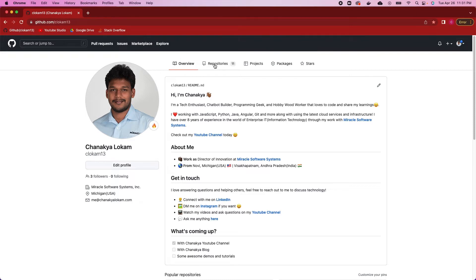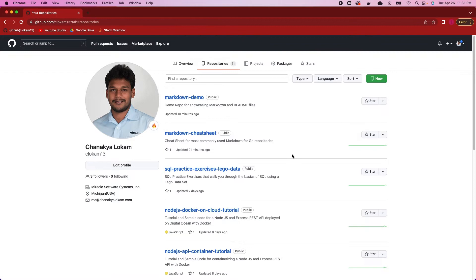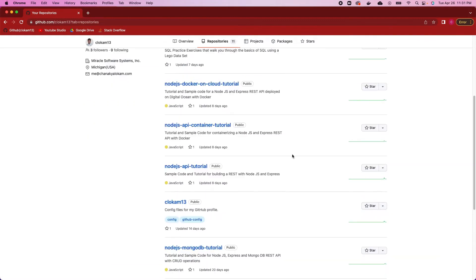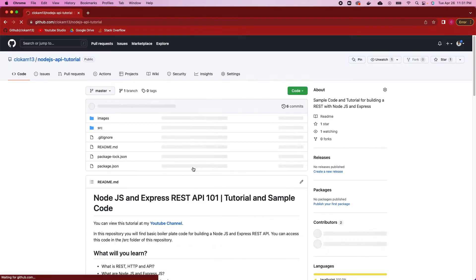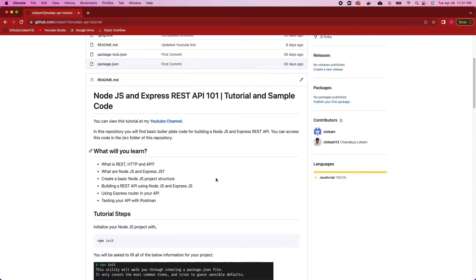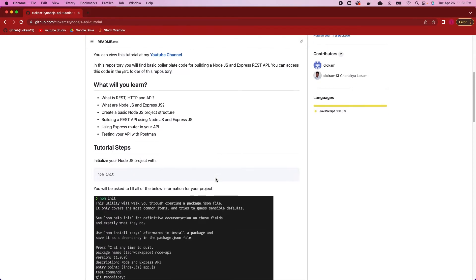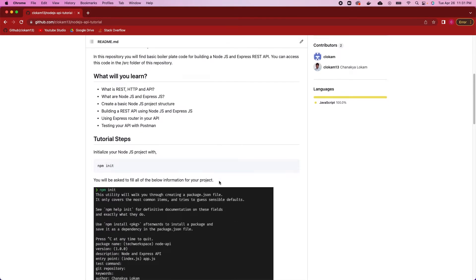A readme file is usually used to describe what your repository is about. For example, if I navigate over to my Node.js API tutorial, you can see that the readme file is the first thing that GitHub will show to you when you go to that repository, and it describes what the repository is about, how you can set up the project, and other details.